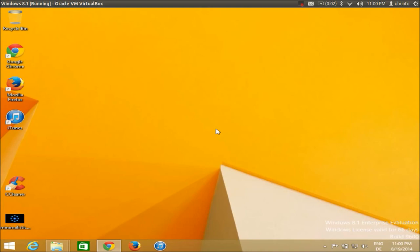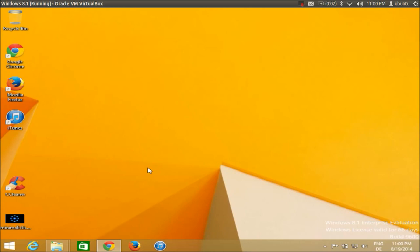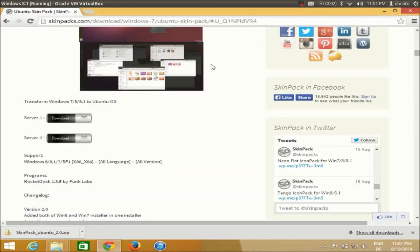Hello guys, in this video I'm going to show you how you can give Ubuntu look and feel to your Windows operating system by implementing an Ubuntu skin. The functionality will remain the same as Windows, but the look and feel will be like Ubuntu.